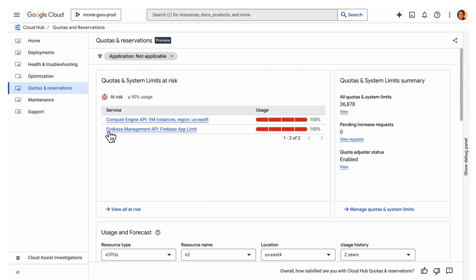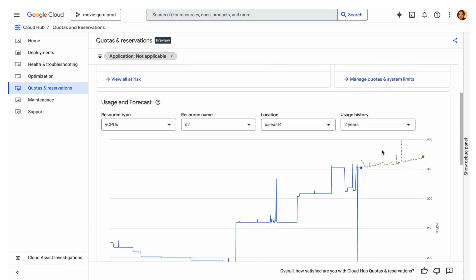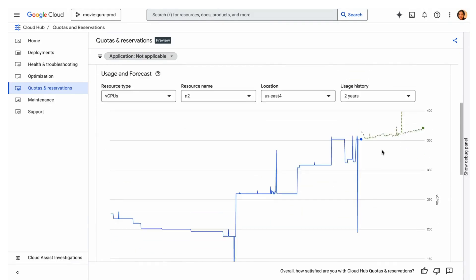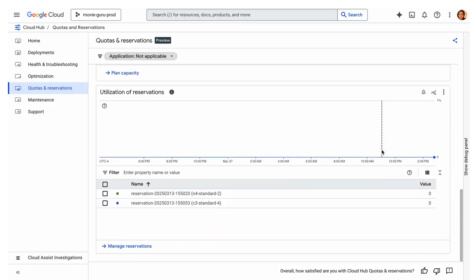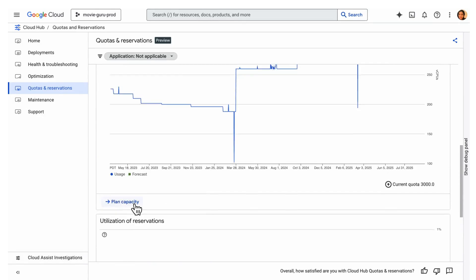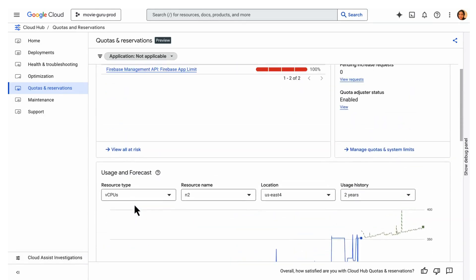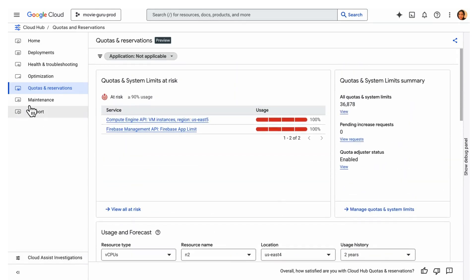Now, let's switch to project-centric view. This dashboard facilitates proactive resource management by showing at-risk quotas with usage forecasts and historical reservation utilization, helping prevent resource shortages.